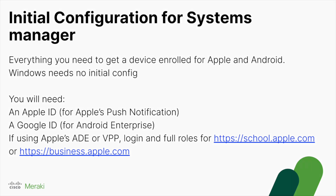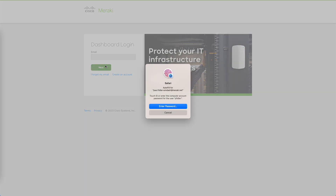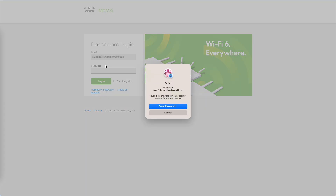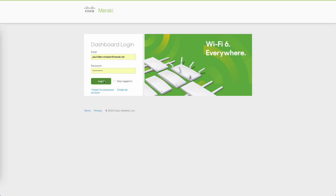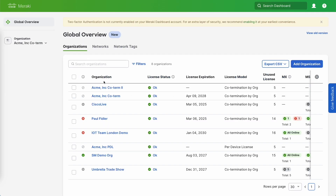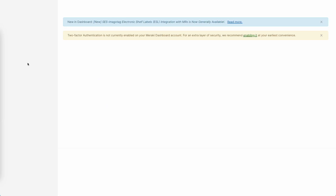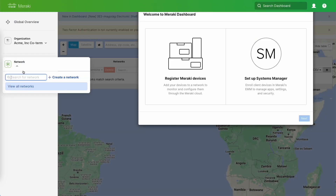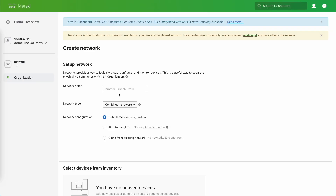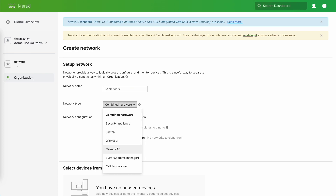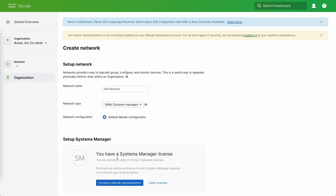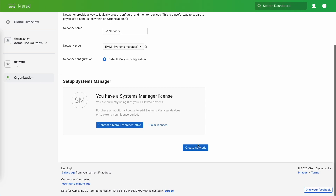So let's get started. We're going to log into the Meraki dashboard — I'm going to make the assumption that nothing is set up, so you'll see all of my organisations. The first thing we need to do is go to our organisation and create a really simple network. We'll give it a name such as SM, tell it to be an SM network, and click create network.